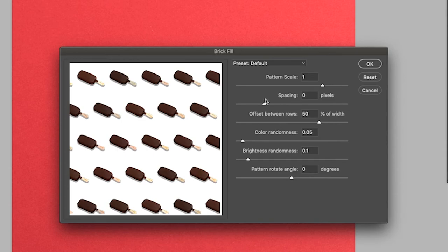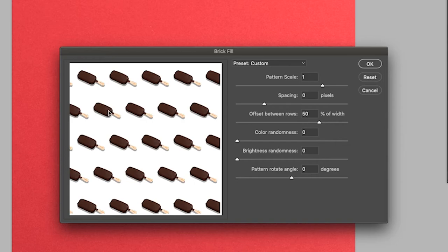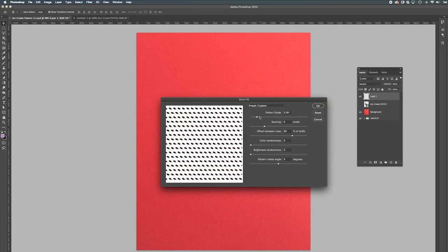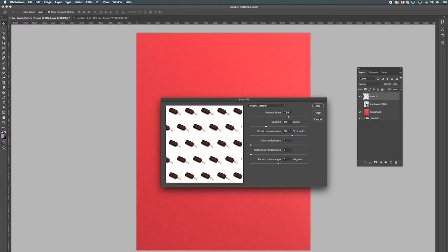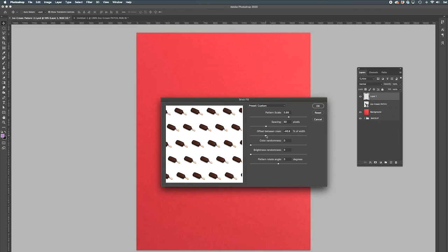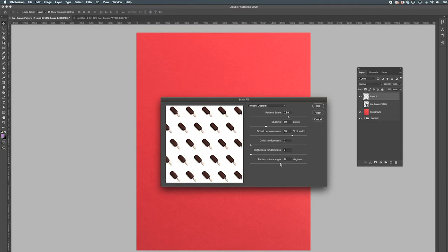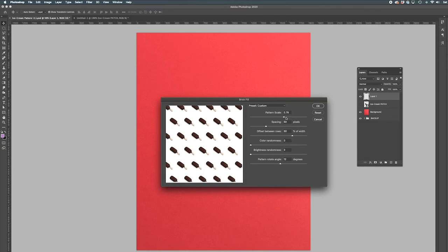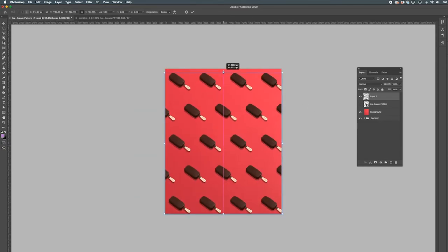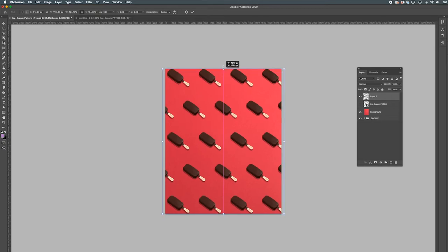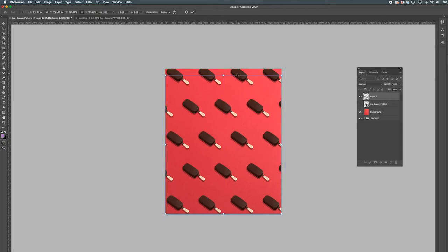Make sure the color and brightness randomness are both set to zero. Now you can pretty much adjust the remaining settings to your own personal preference. And I encourage you to explore by moving the dials up and down to see what happens. Once you're happy with it, click OK and adjust the layer if need be. And now you have an awesome looking pattern.